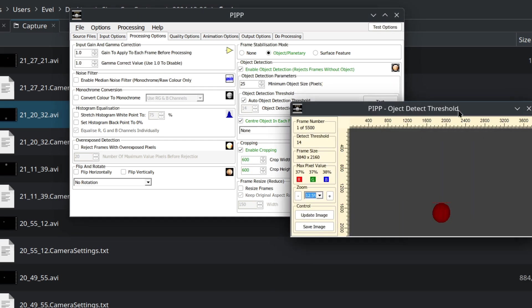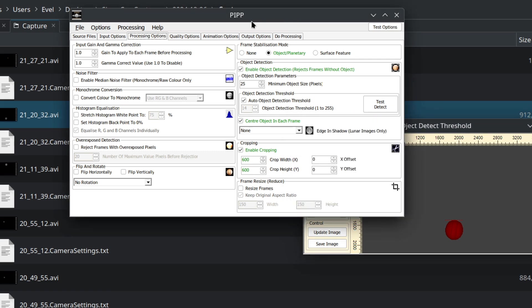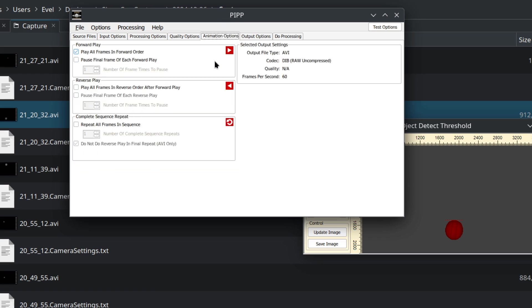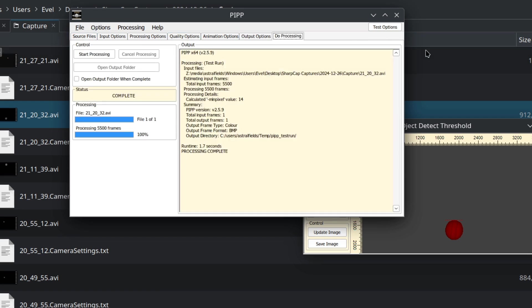Here we can see that the testing of the planet is nice. It's correctly detecting the planet in the video. Quality: don't bother about quality because quality will be done later in AutoStakkert, another program. Animation options, play all frames and forward options—that's fine. Output: here you can create your directory where it should go, create some subdirectory if you want. We use the same frame rate. Keep everything as it is and it will save into AVI format.